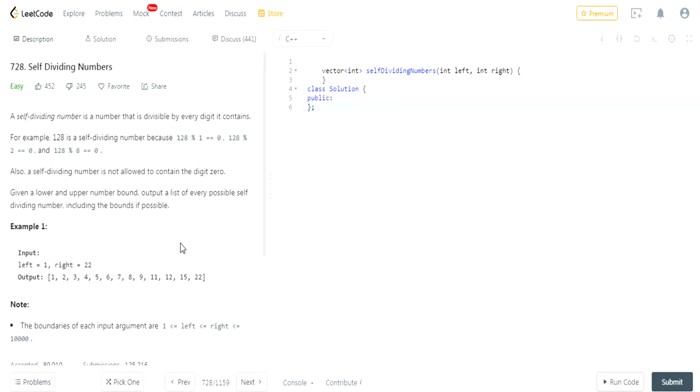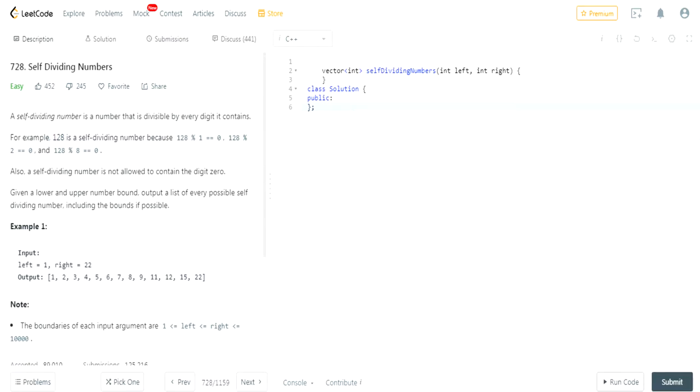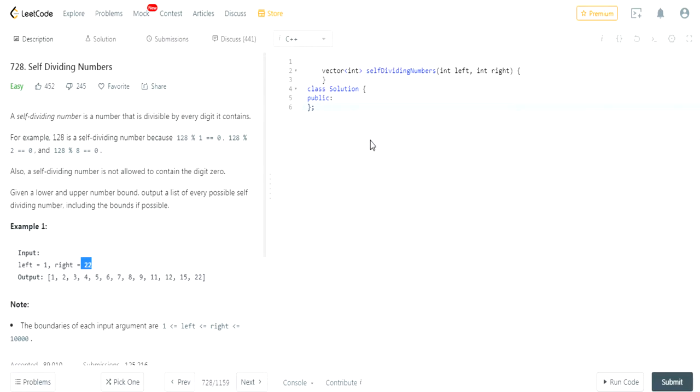Essentially the algorithm is that you're going to go through every number between left and right, inclusive. And you're going to check if it's a self-dividing number, that is, it's divisible by every one of its digits. And if it is, then we add it to the array we're returning. When we go through from left to right, once we're done, we just return the array. That's essentially the algorithm. Come back when you've implemented that and we'll see if your solution is like mine.